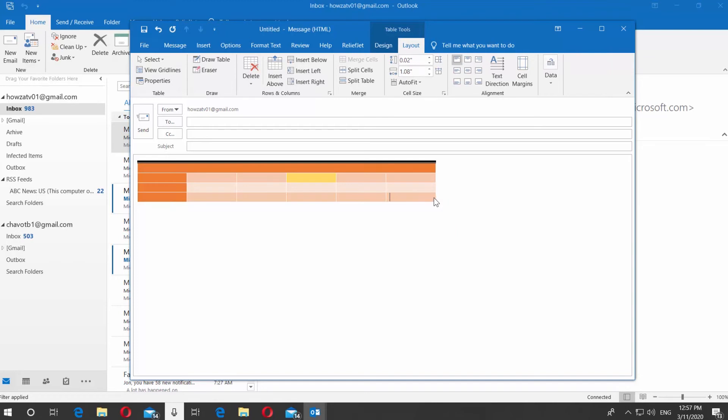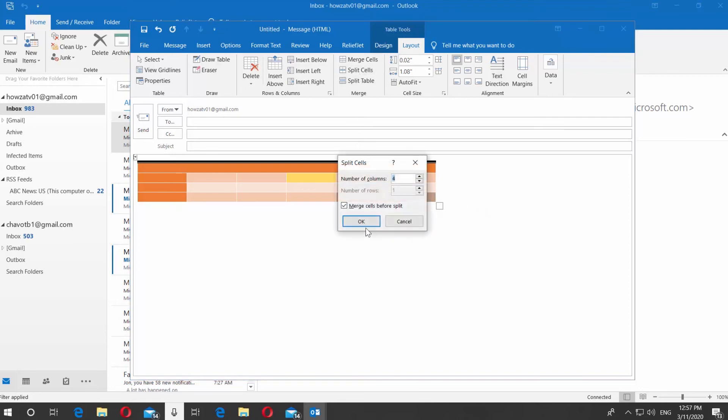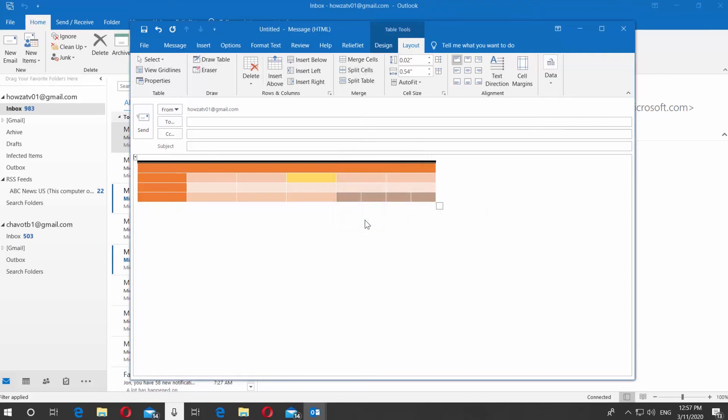Select the cell or cells you need. Click on Split cells at the top panel. Choose how many columns you want to have. Click OK.